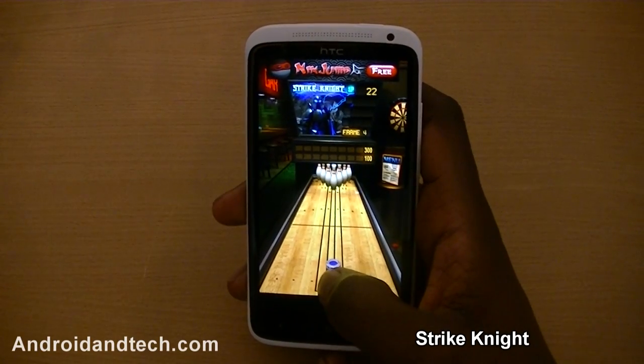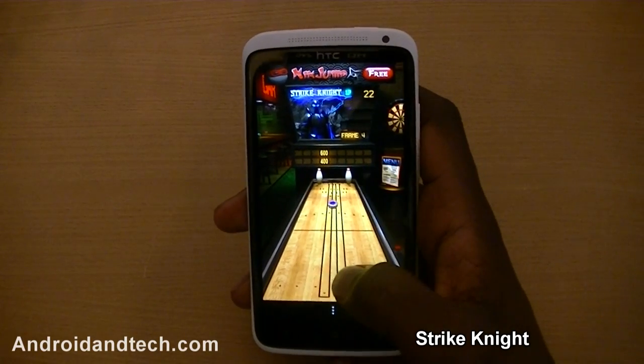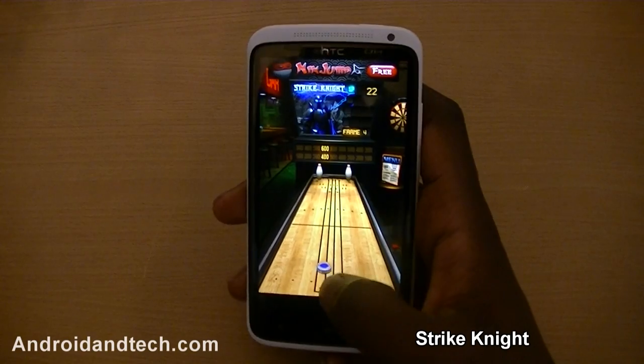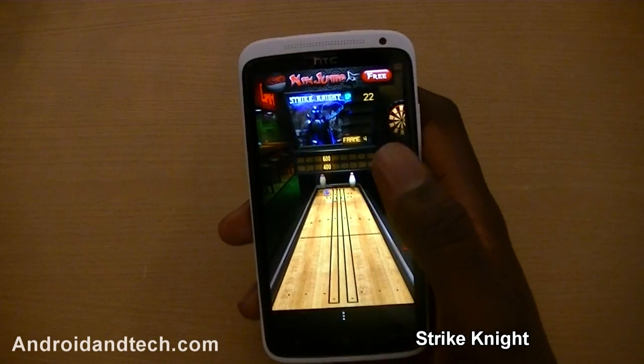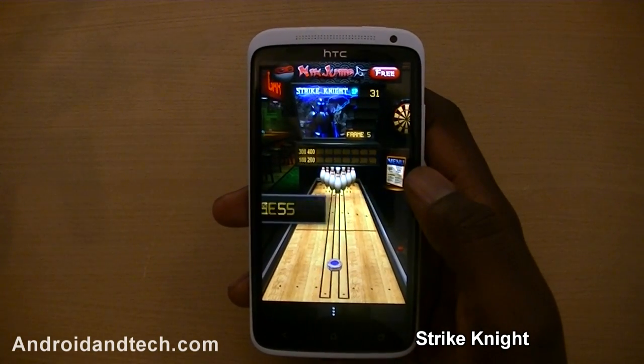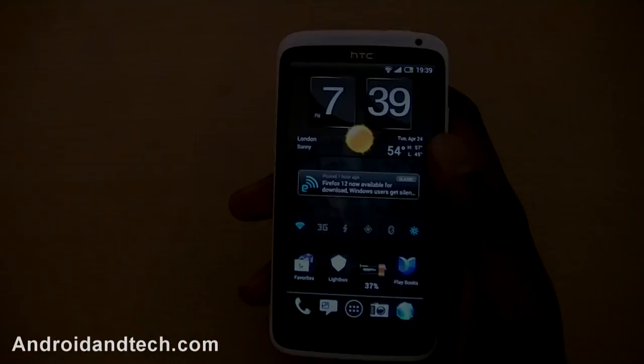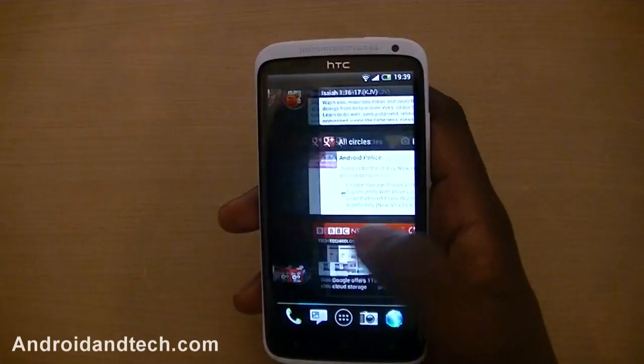The rules are very similar to bowling — you get two shots before the pins reset. The graphics aren't too bad, they could have been a little bit better, but gameplay is good. You can pick this one up free from Google Play.